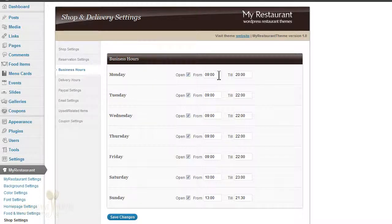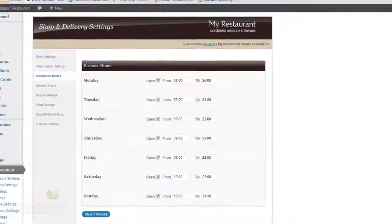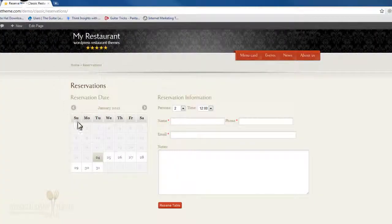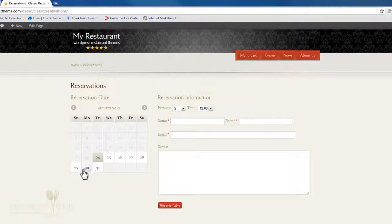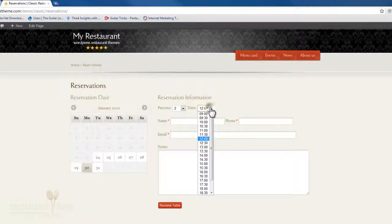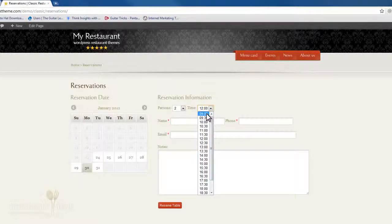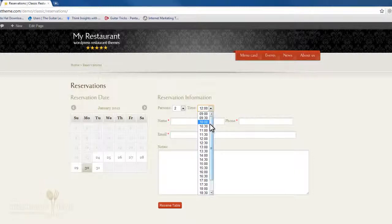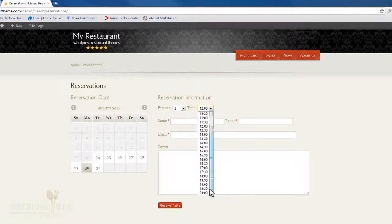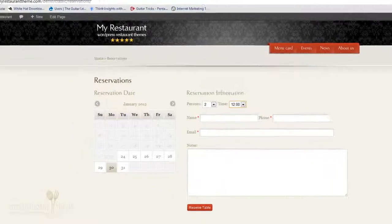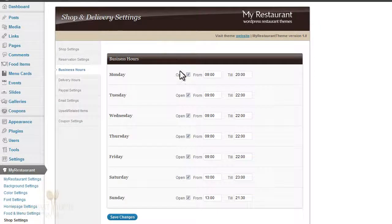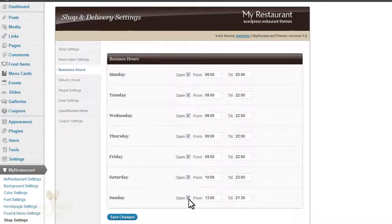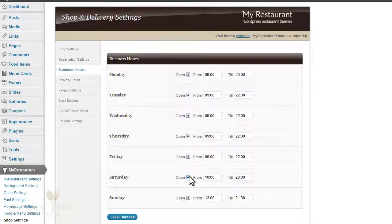For example, let's have a look at Mondays. We're open from nine till eight o'clock. Let's just go to next Monday, and as you can see, it only allows people to reserve from nine o'clock till eight o'clock. So that's pretty cool. Also, if you're not open on any given day, then you just uncheck any of these and people won't be able to reserve a table for that given day.